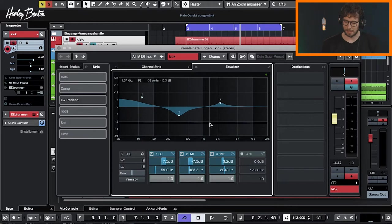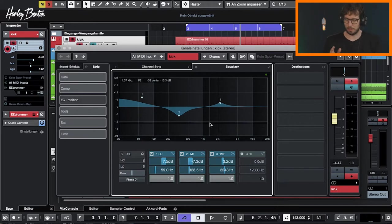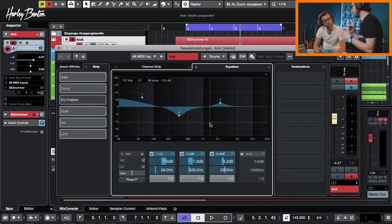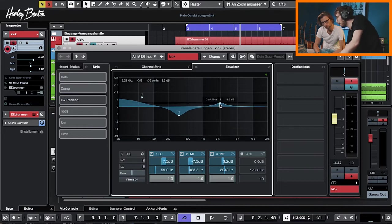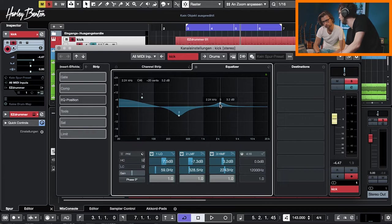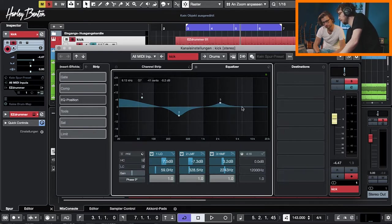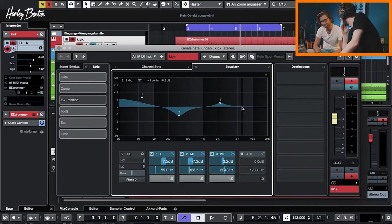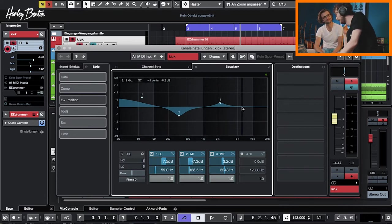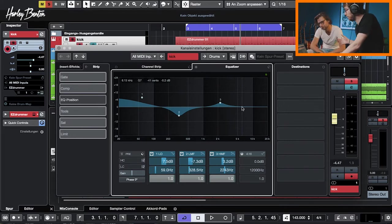And then because you lose the midrange where our hearing best functions, and of course because many people listen on systems that don't produce very much low-end, you need to emphasize it a little bit back in a realm where it fits. And a good starting point is 2k-ish to 5k, maybe a little lower, maybe a little higher. The metal guys even do it up to 7-8k if they want it really clicky. It's all a matter of taste.